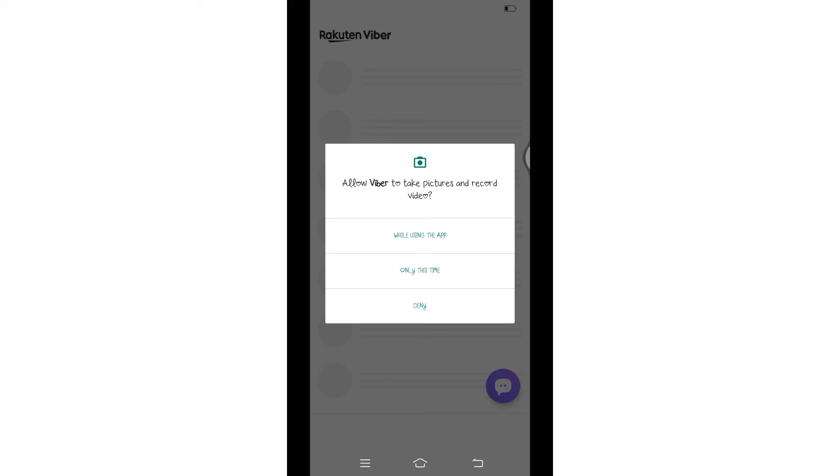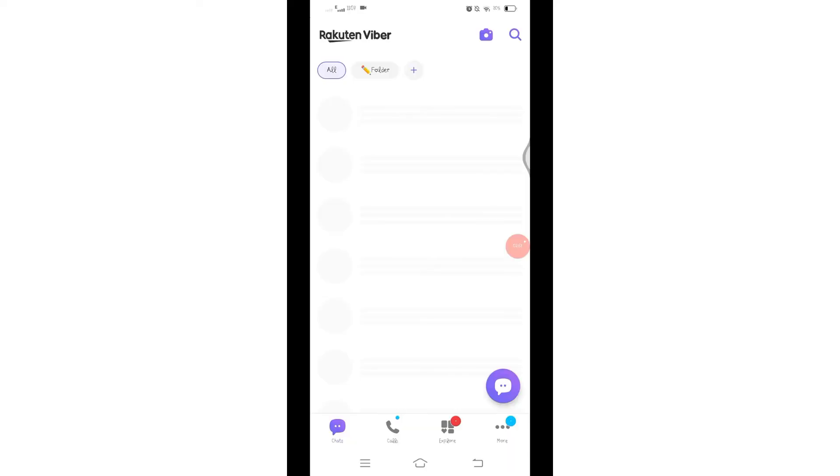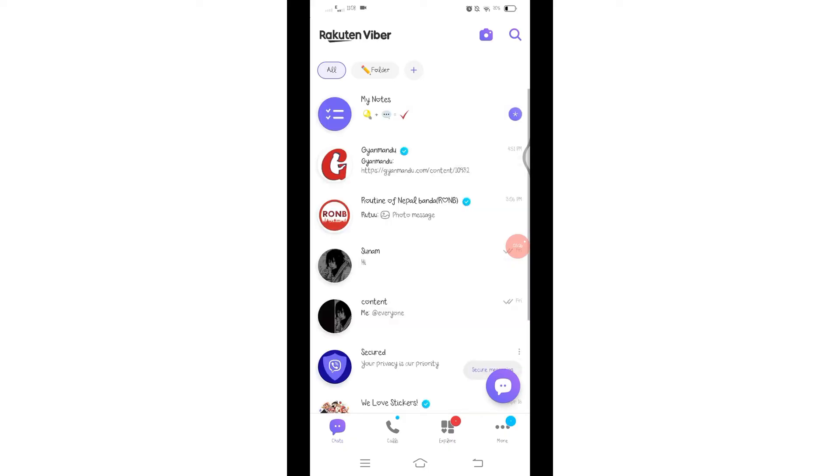Now grant permissions to the videos and camera. Once you do so, you will find you have successfully activated your Viber account on your new phone. So by following these steps, you can activate Viber on your new phone with either the same phone number or a new one.